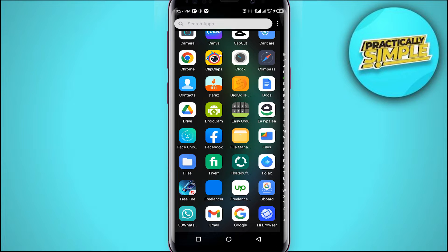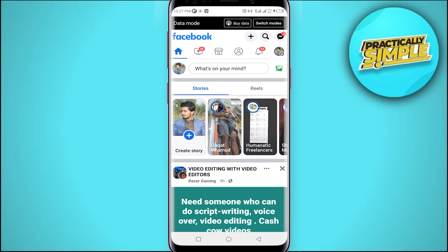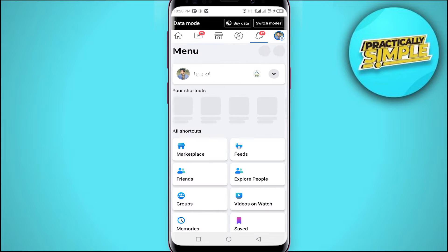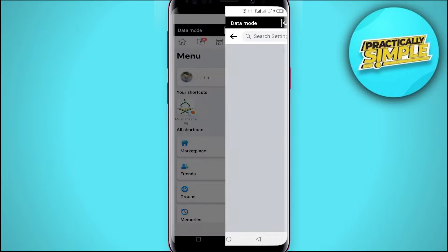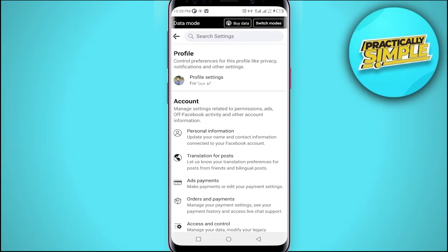First, you need to open up your Facebook application — not the Messenger app. Once you are at the Facebook app, tap on your profile icon. On iPhone, this button may be located at the bottom right corner. Once you are at the menu, tap that Settings option to open up Settings.